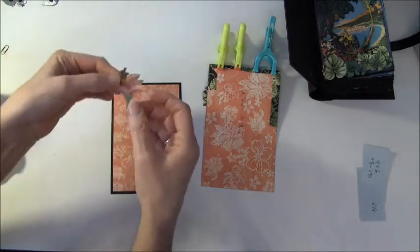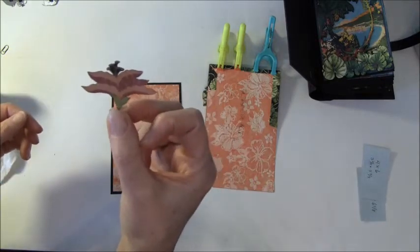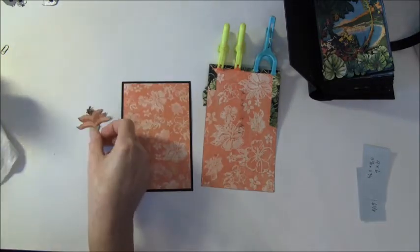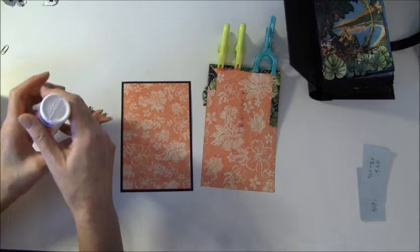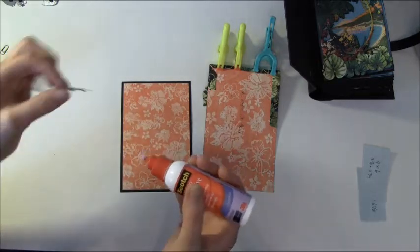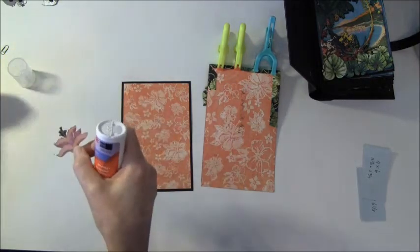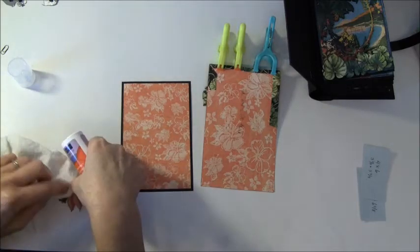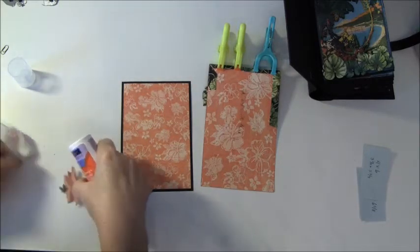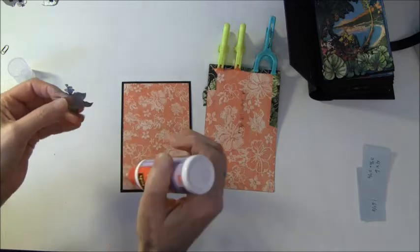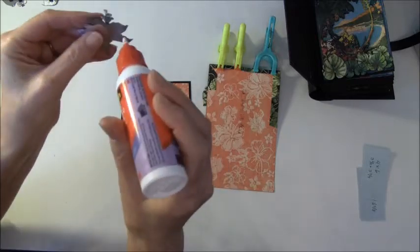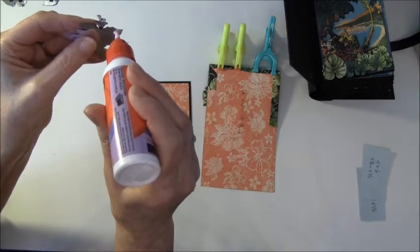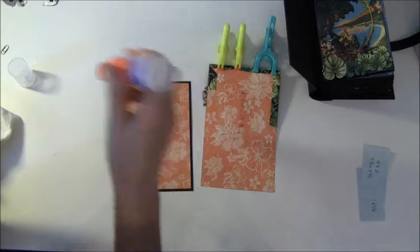I cut out this flower, and again you don't have to fussy cut it - you can just cut around it. I will only glue it at the ends here so I can slide a photo behind.